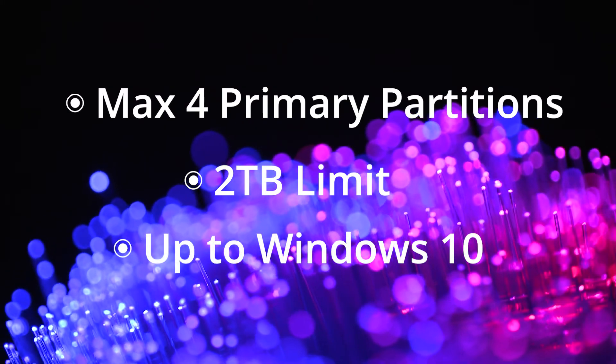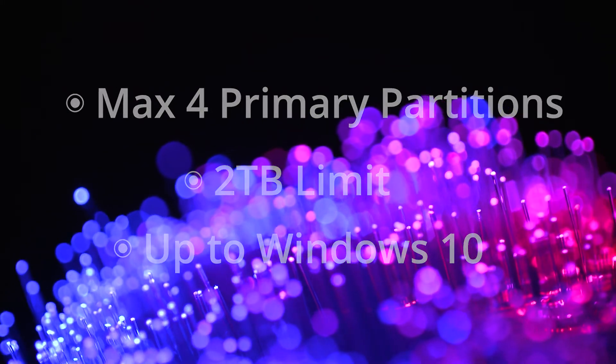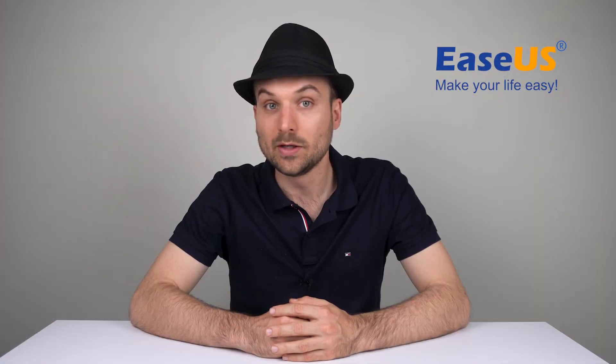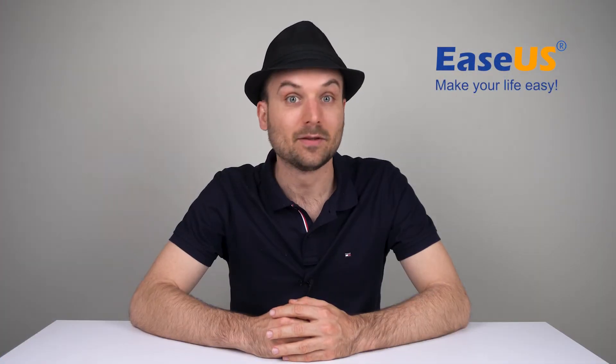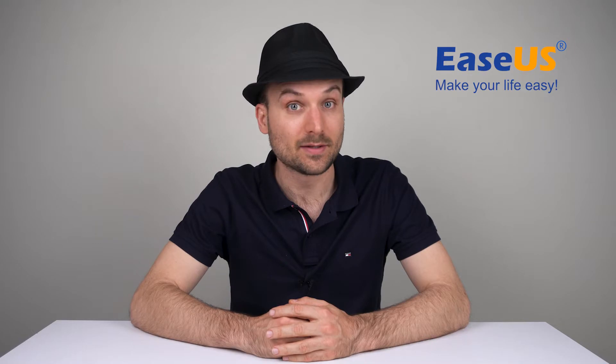MBR is fully supported up to Windows 10, with Windows 11 making the switch to its successor.